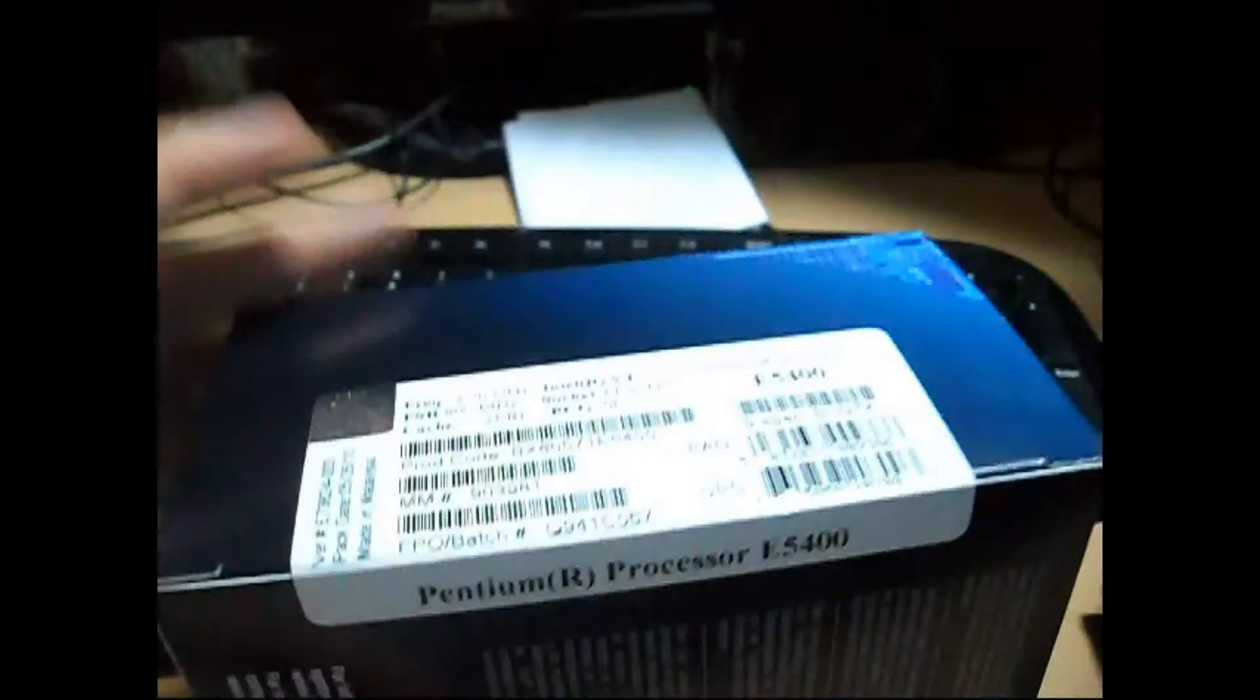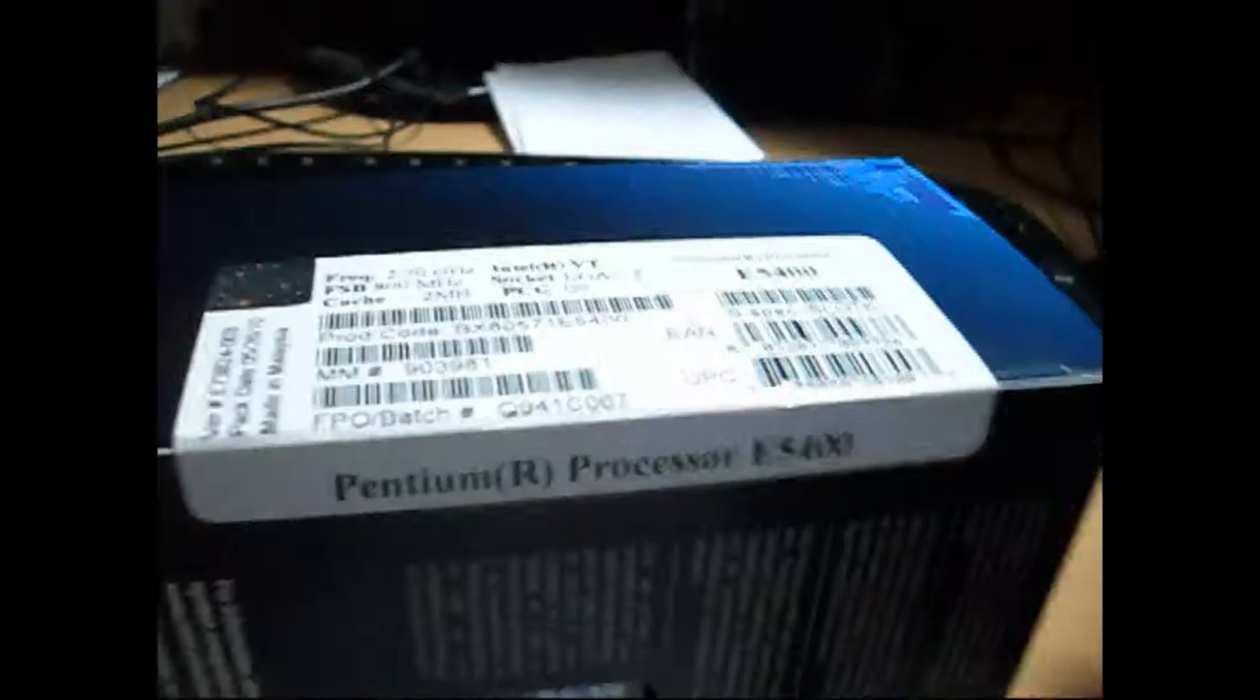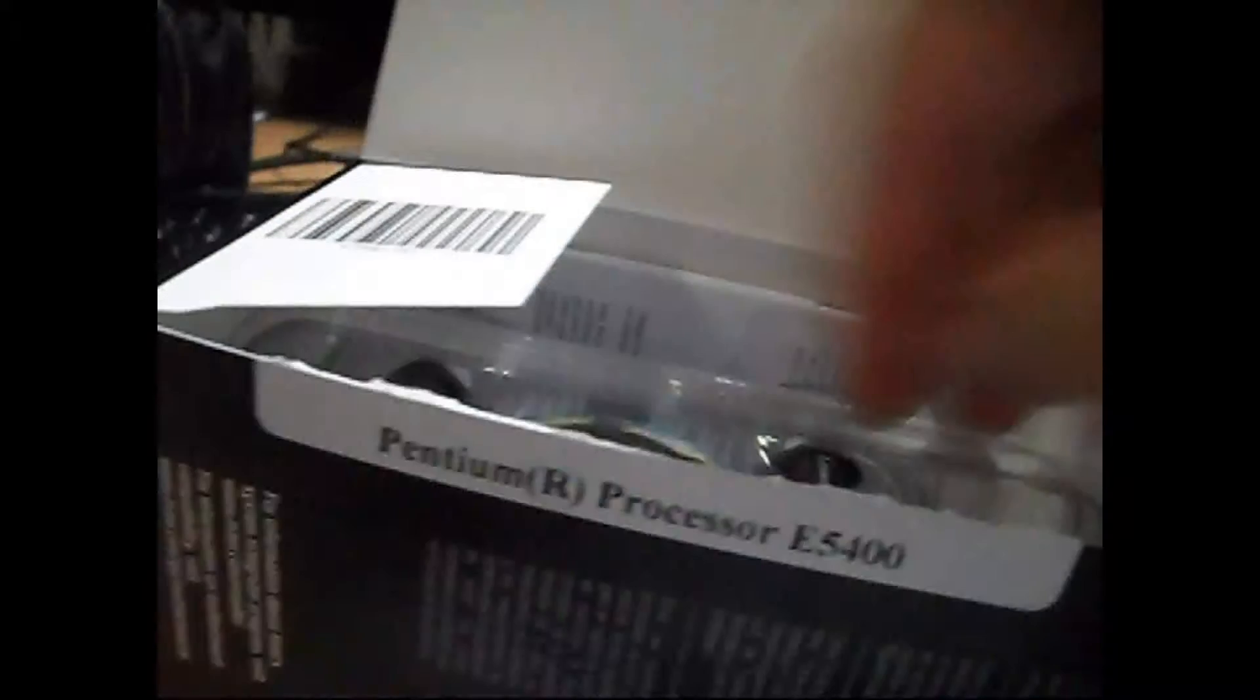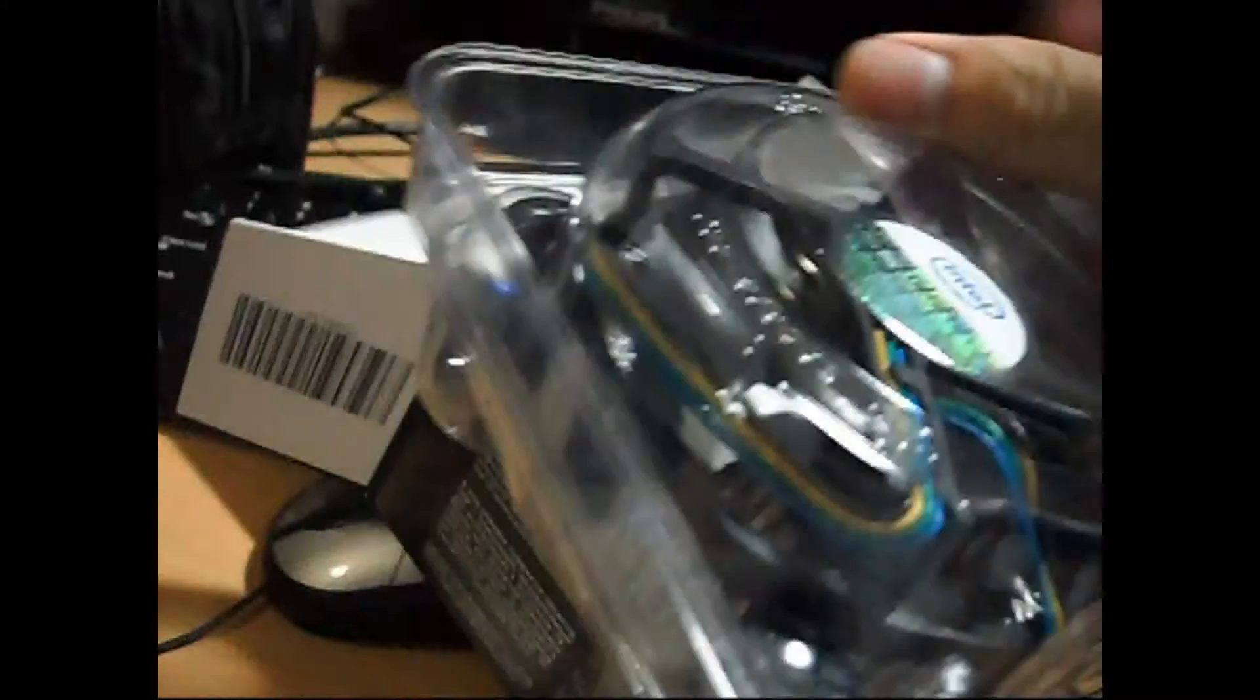Let's unbox this processor. Here we have a new heatsink from Intel. It comes together with the whole processor and there is already thermal grease applied. So you don't need to buy any extra thermal grease.